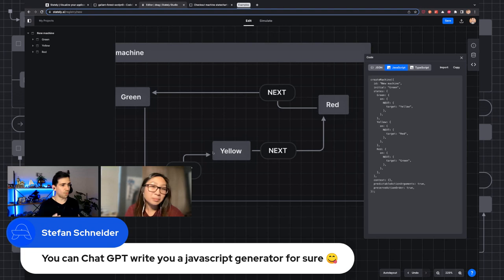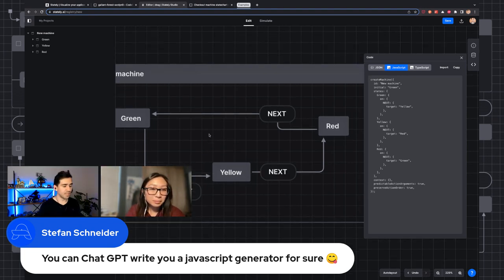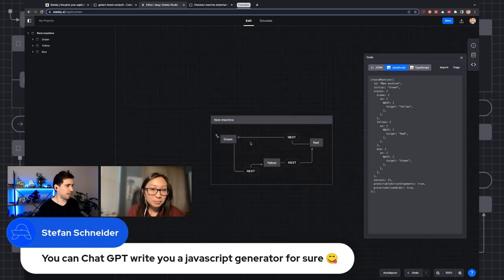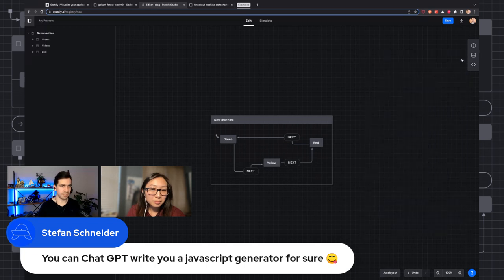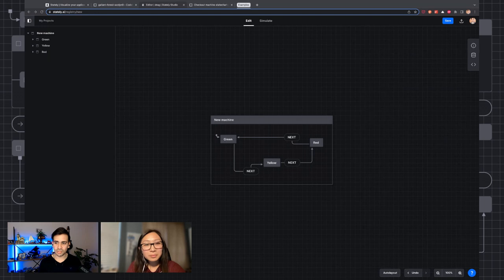We've seen how to create a basic traffic light state machine. So now let's actually do something a little bit more real world. I'll share the source code for this later too.